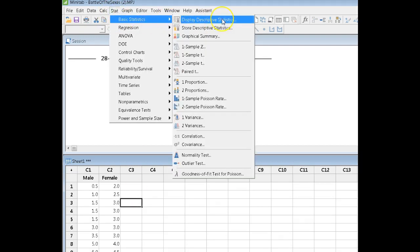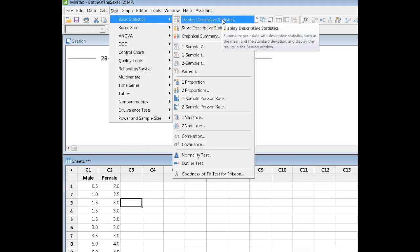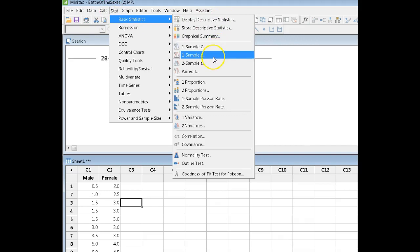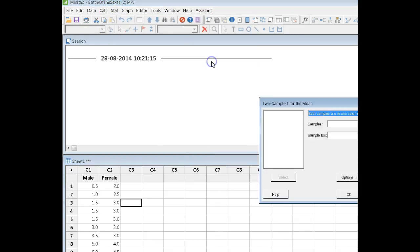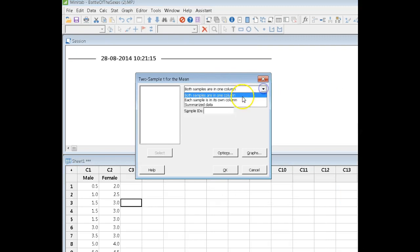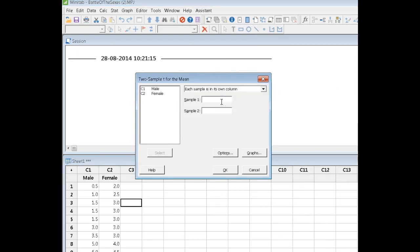We go to basic statistics. I just cut straight to the chase. I want a 2-sample t-test. My data are in their own columns, and pay attention to how you choose it.